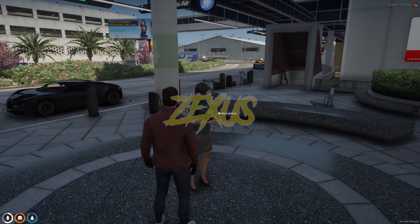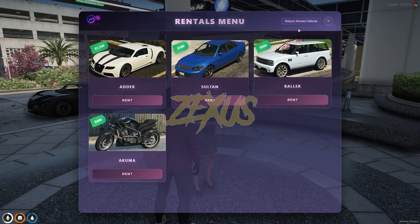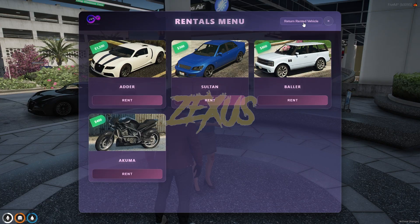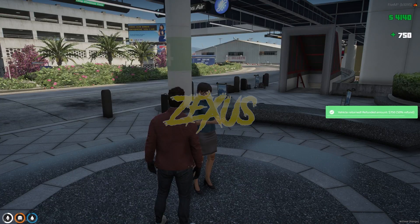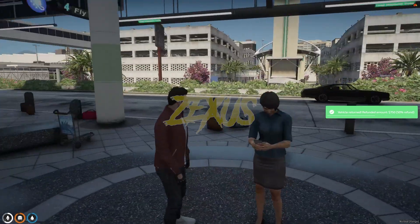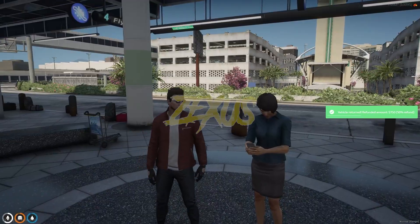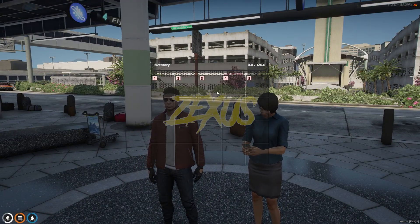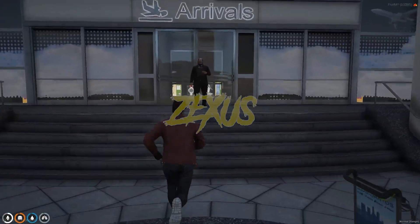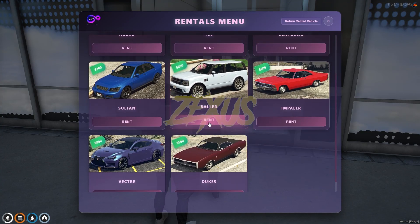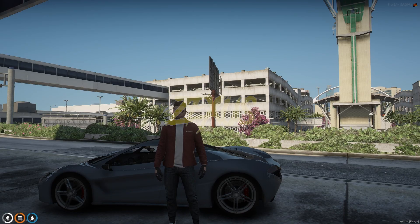To return the vehicle we just need to interact the pad with the target eye, then click on return rented vehicle. After that click on yes return. As you can see I got my 50% amount as refund and the rental paper is also gone. And over here we have more options to rent the vehicle.